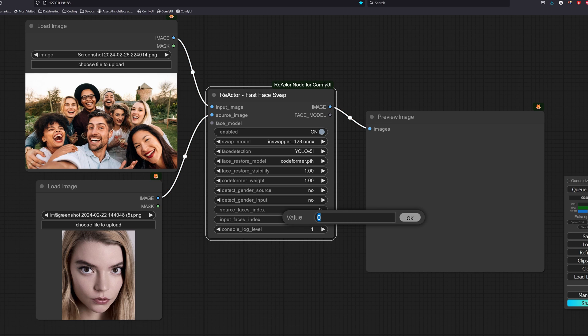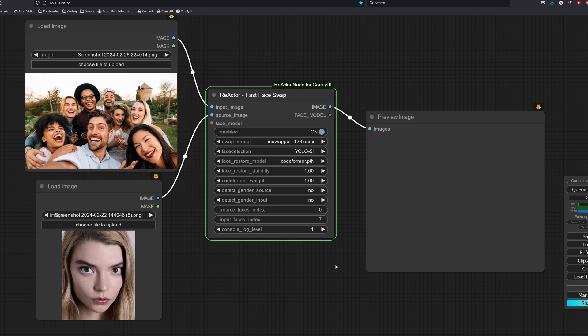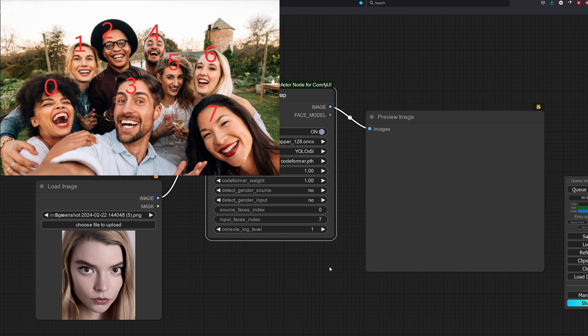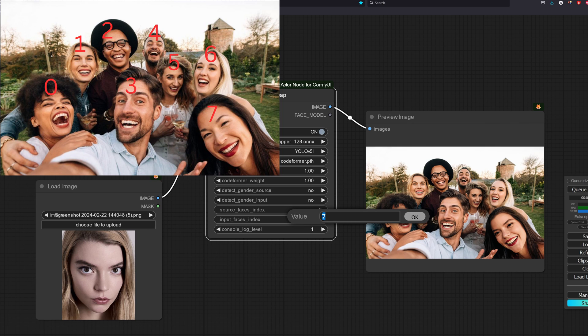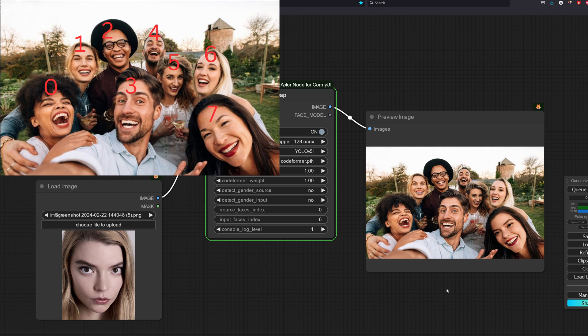As for face index, it is for selecting which face you want to use in the case where there are multiple faces in an image. If there is only one face in the image, you will just select 0. The face index is counted from the left to the right and then from the top to the bottom. Remember that in programming, the first item starts at index 0 and not 1.